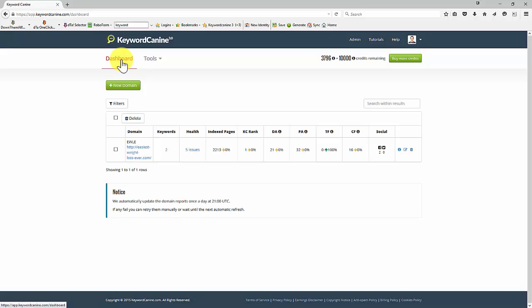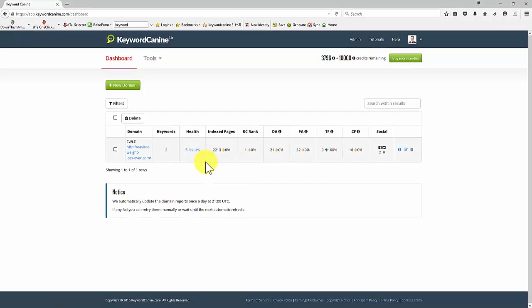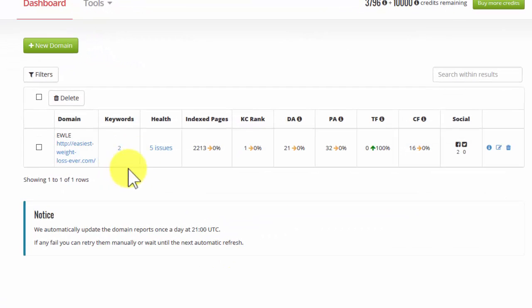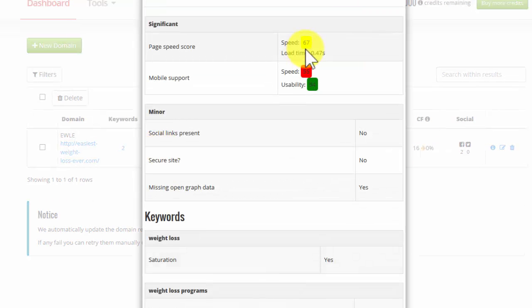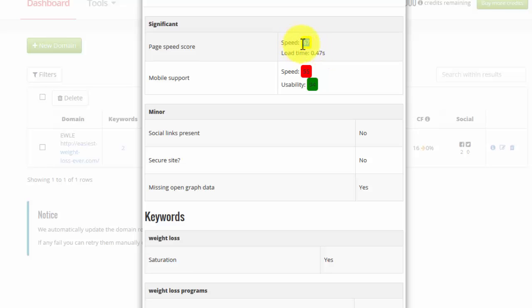If we go back to the dashboard, we can see that we have health issues here. Let me have a look at the health issues for you. So this particular example domain has five health issues. So the first thing we notice, it's a little bit on the slow side. It's not terrible, but it's a little bit on the slow side for the page speed.